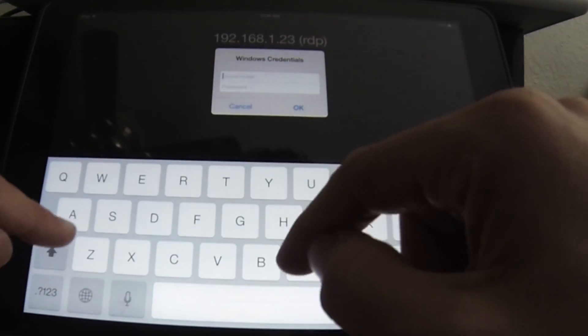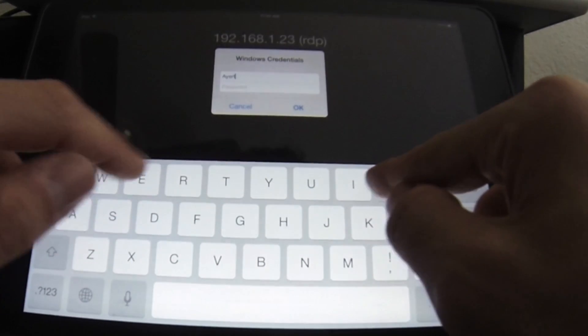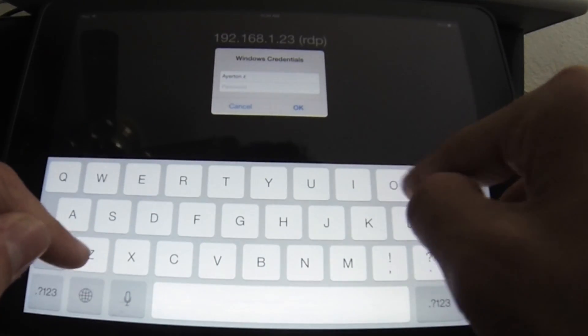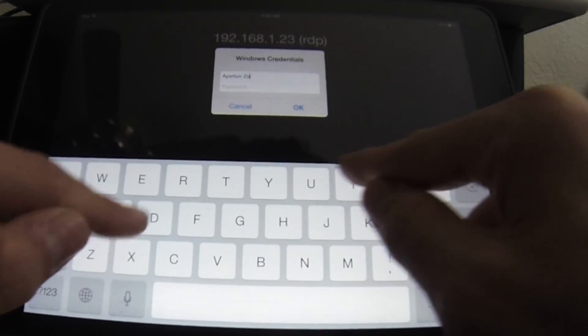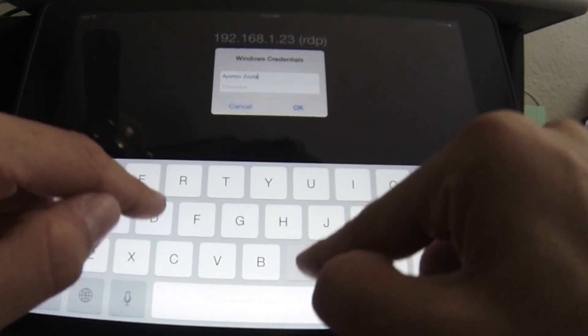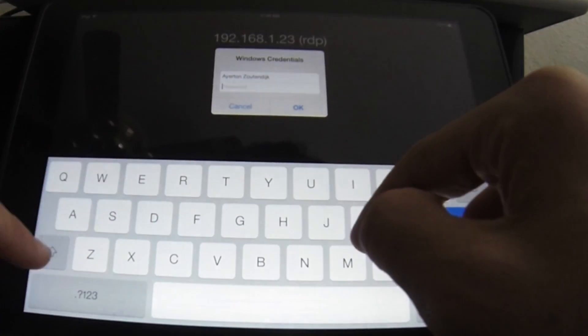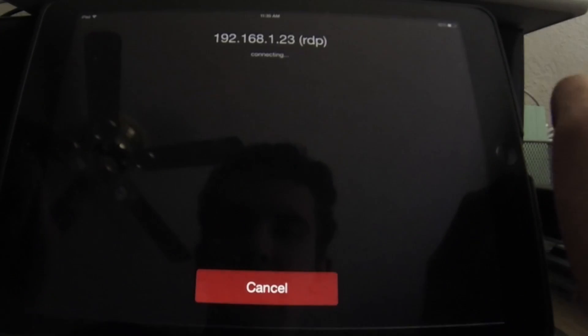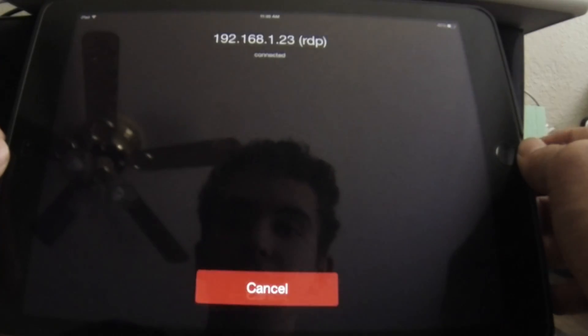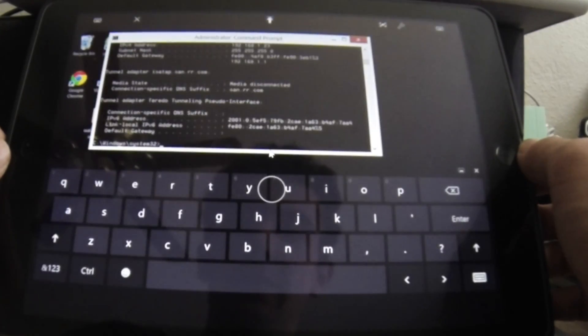So now I have to type in my username, which is going to be Ayrton Zotendijk. Make sure you get those capitals or else it won't work. And then my password, which once again, you're going to be blocked out so you can't see that. And now I'm logging on. It says connected, and here I am.